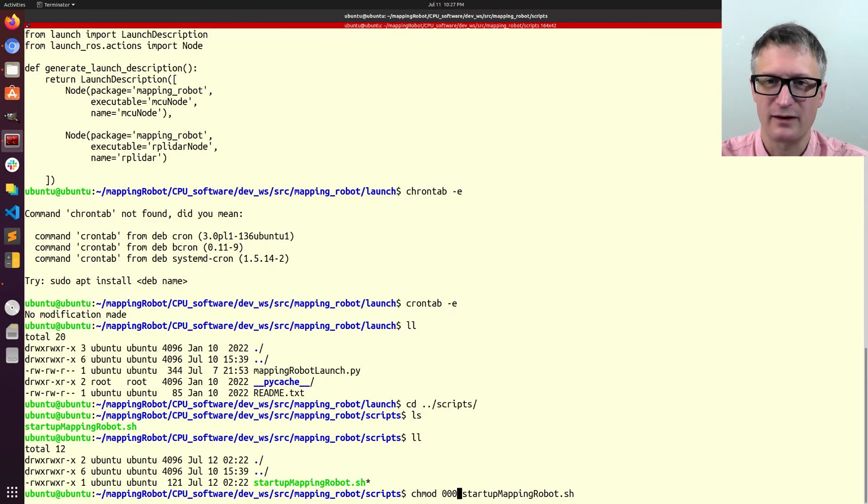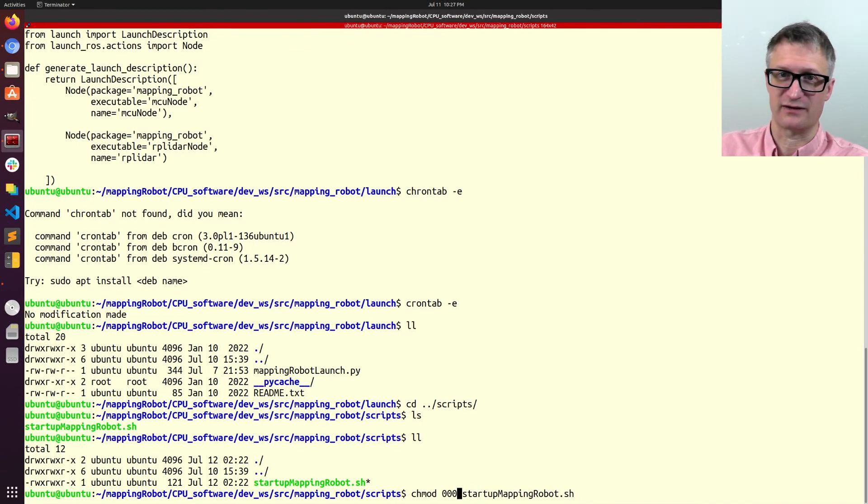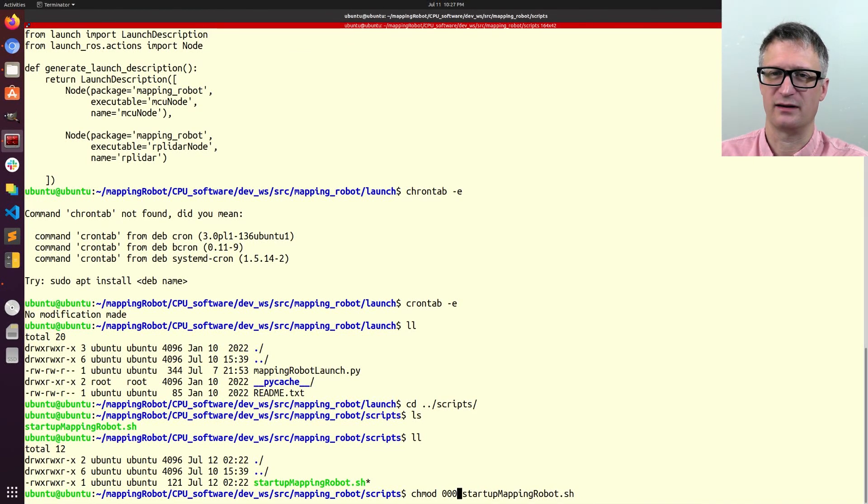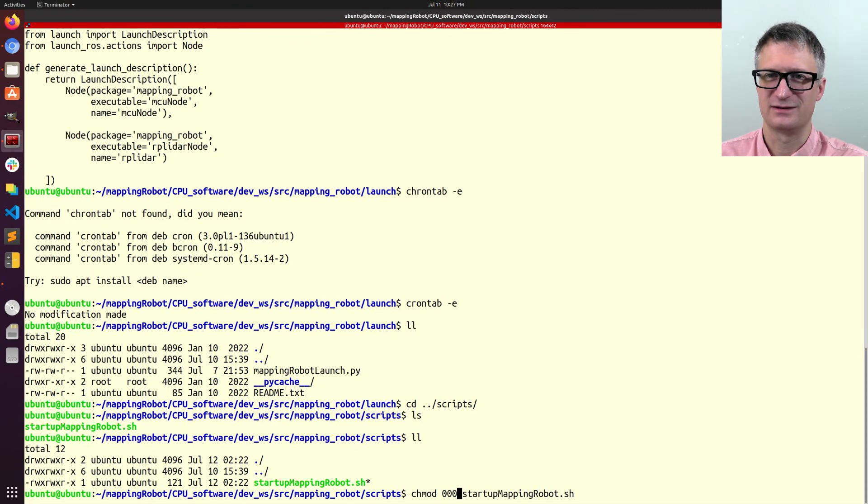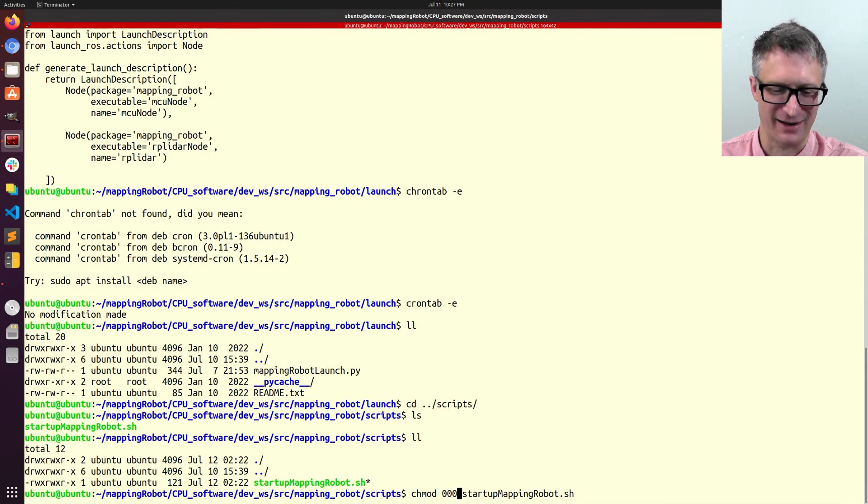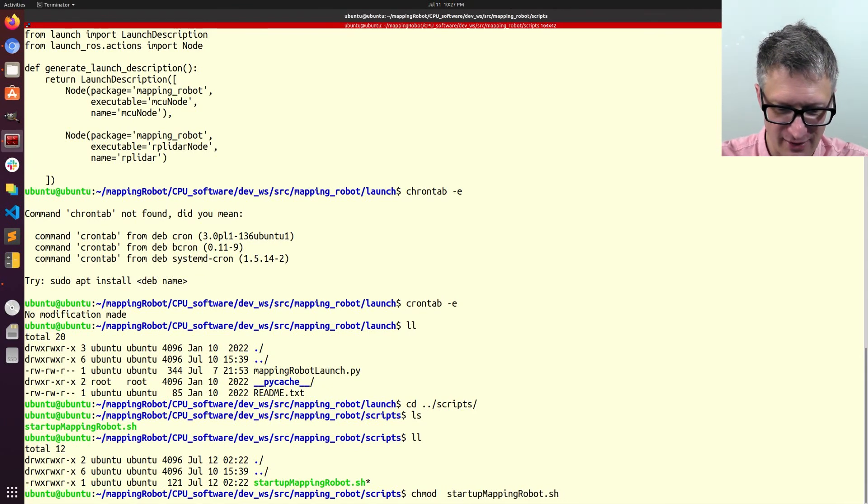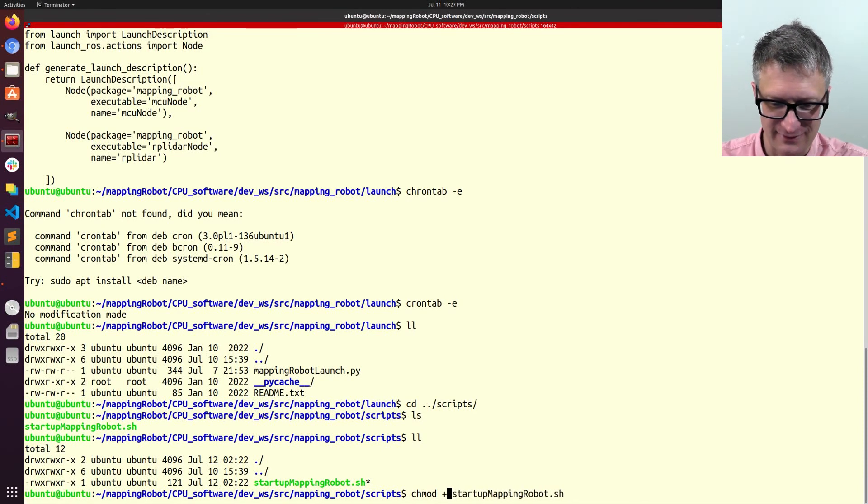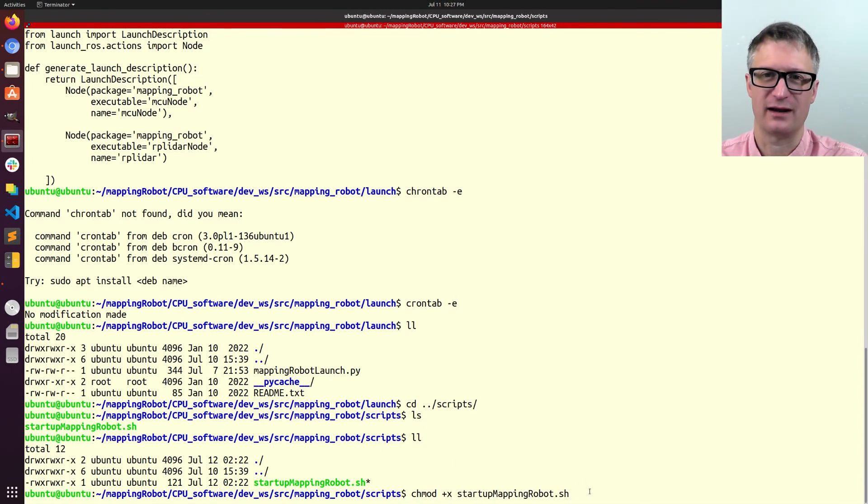If I did chmod 000, that mean it had no permissions whatsoever. Nobody could do anything with that. Which would probably mean that I couldn't then even change it back. I'm not sure. So, don't do that. But, +x is what you want and that allows you to execute it.